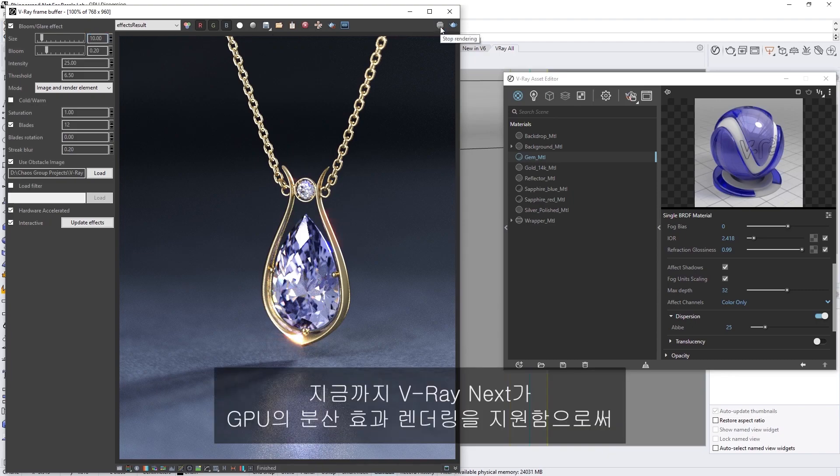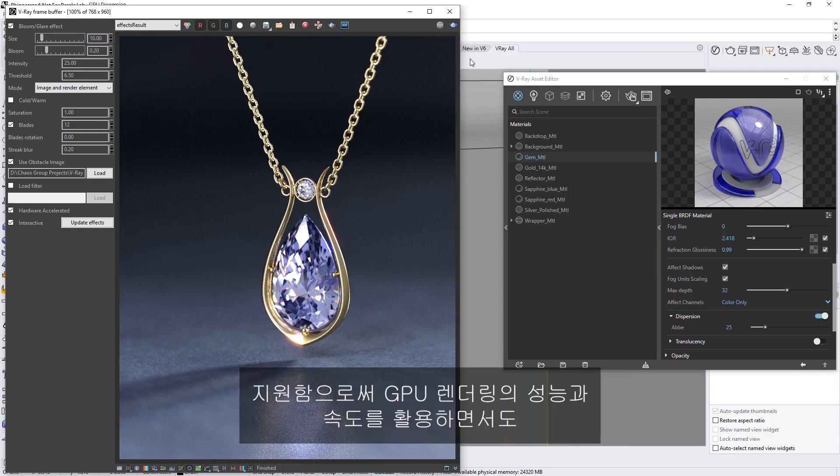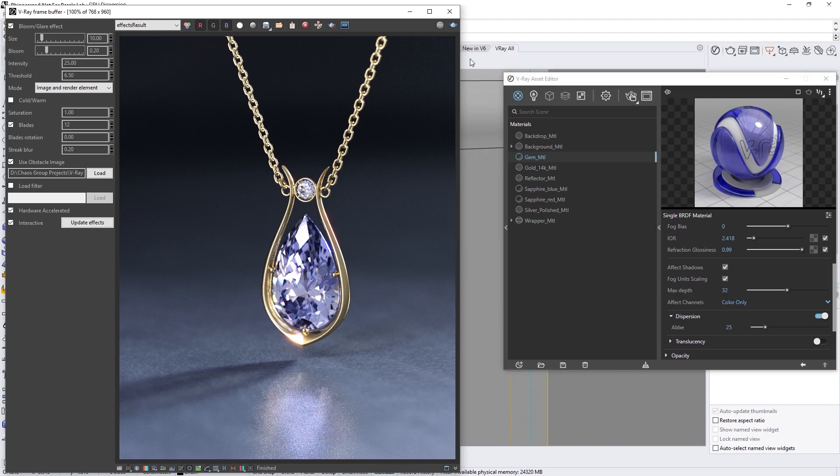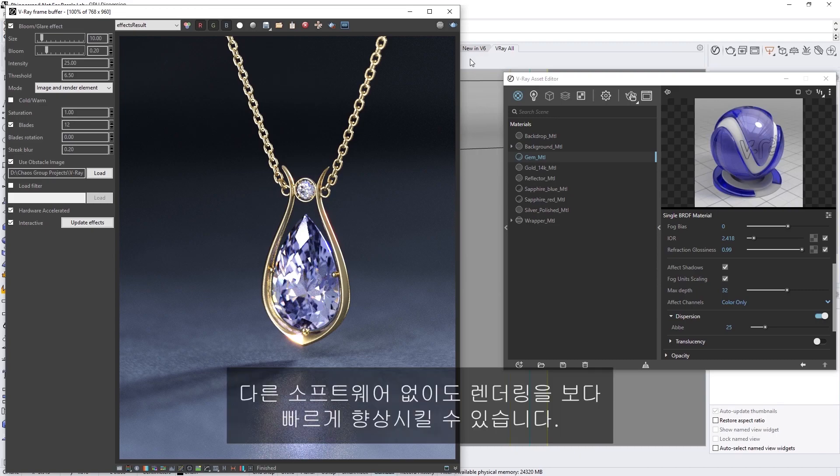Alright, now you've seen how V-Ray Next's support for rendering the dispersion effect on GPU can increase the realism of your images, while harnessing the power and speed of GPU rendering. In addition, the newly redesigned lens effects make it easier than ever to quickly enhance your renders without any need for other software.